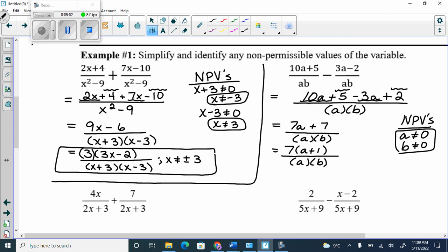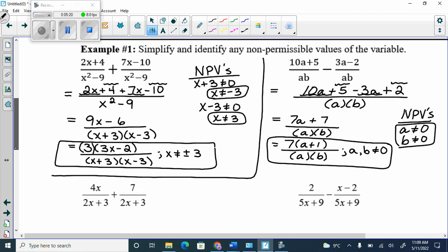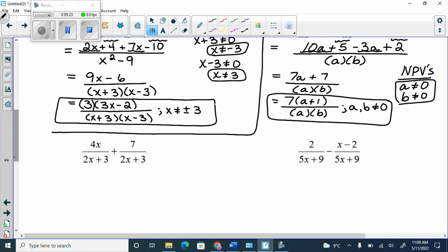Can I cancel anything off? I have a 7 by itself, an a plus 1, an a, and a b — nothing is the same, so nope. We say a can't equal 0, b can't equal 0. Try the next two problems on your own.